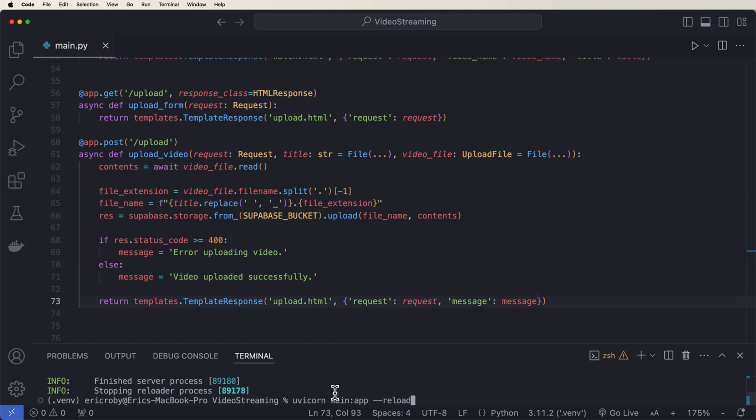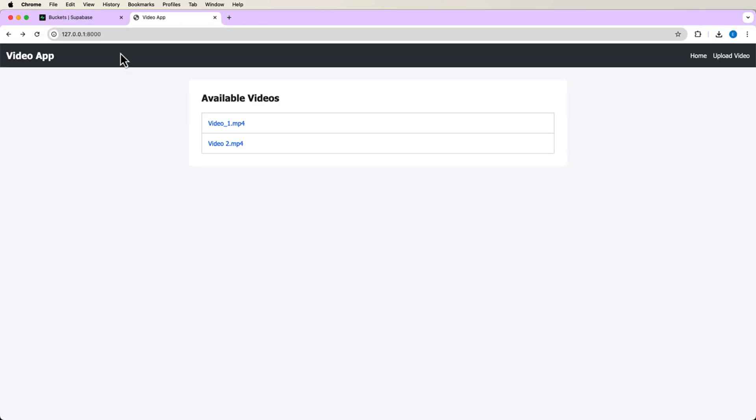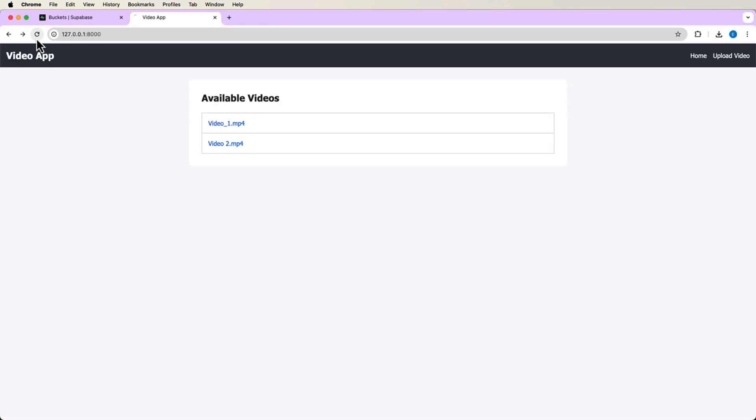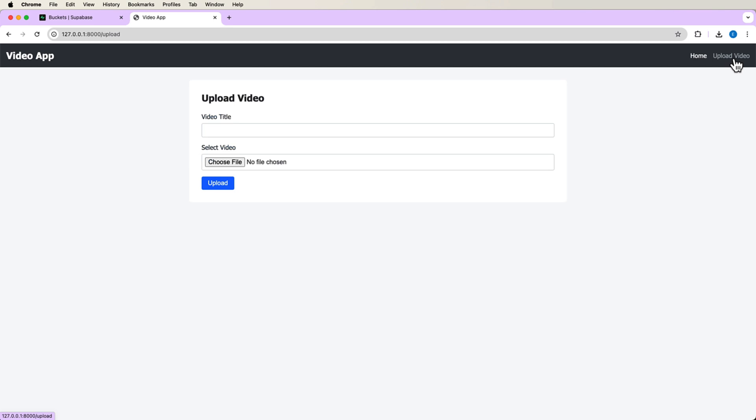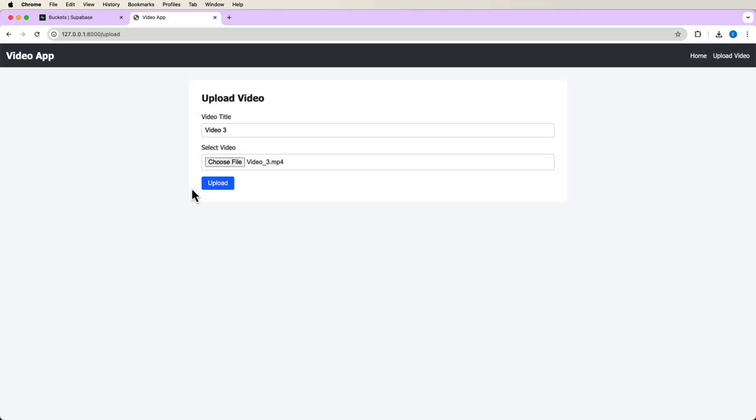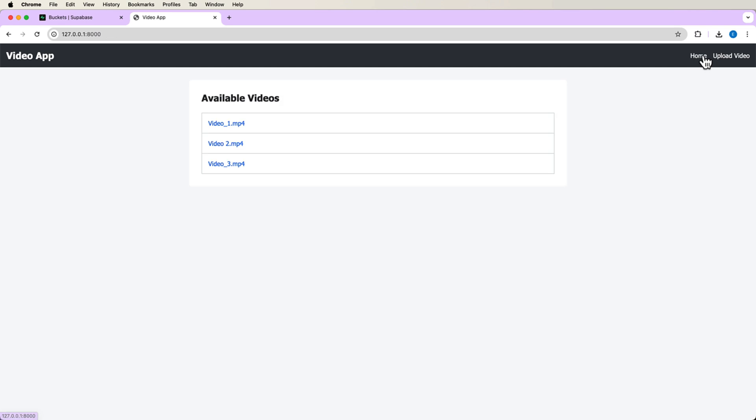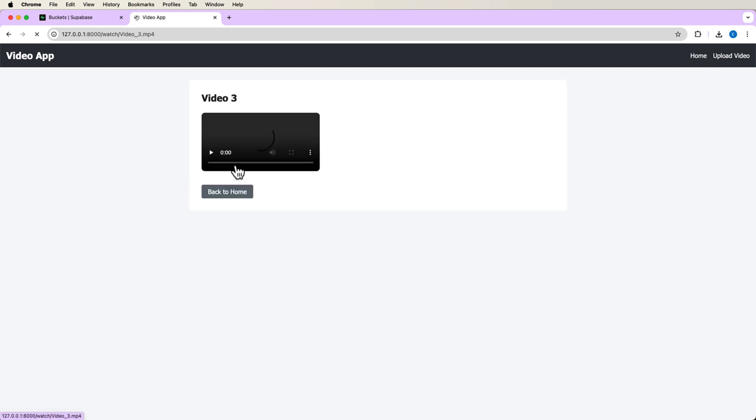Alright, so let's fire up our application again. Go back to our main file. Let's go to upload video where we now have an upload video page. Where I am going to say video three. Let's choose our file. Video three. Upload. And this might take just two seconds to upload as we're sending bytes across. Video uploaded successfully. Let's go back to our homepage. There we go. We see our new video three.